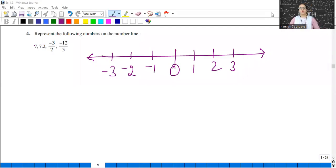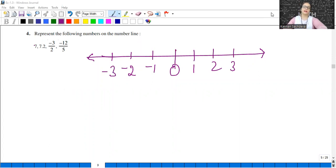Hello everyone, welcome to Kanan Sachdeva math classes. We are doing the Number System, chapter number 1 of class 9. Example 1.3, question number 4 has started.